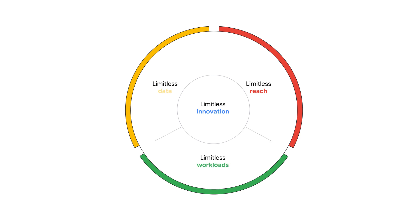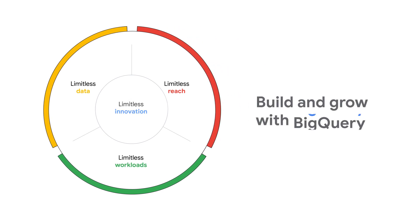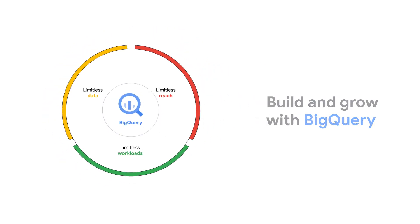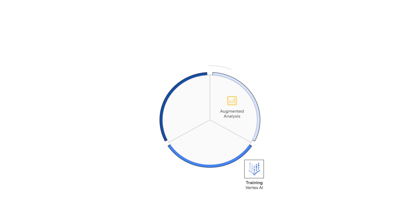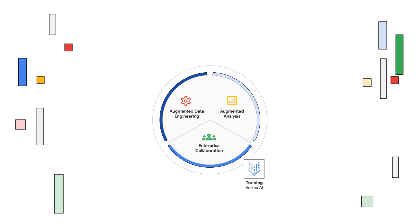Google partners, like Able, can build and grow with BigQuery. Able uses Vertex AI to train its models and brings the power of Vertex AI to the hands of business users.